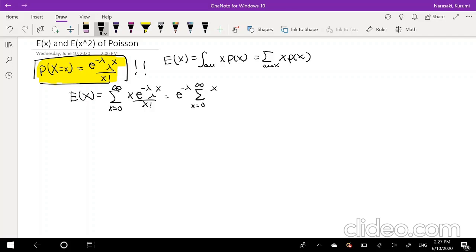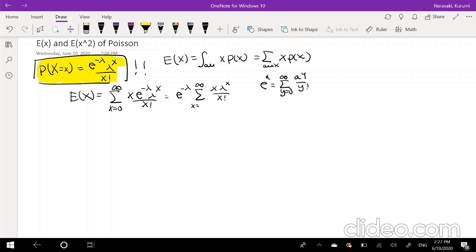So now our function looks like e to the negative lambda times the summation of x lambda to the x over x factorial. Also, because when x equals 0 this function is 0, we can actually start this summation from x equals 1.